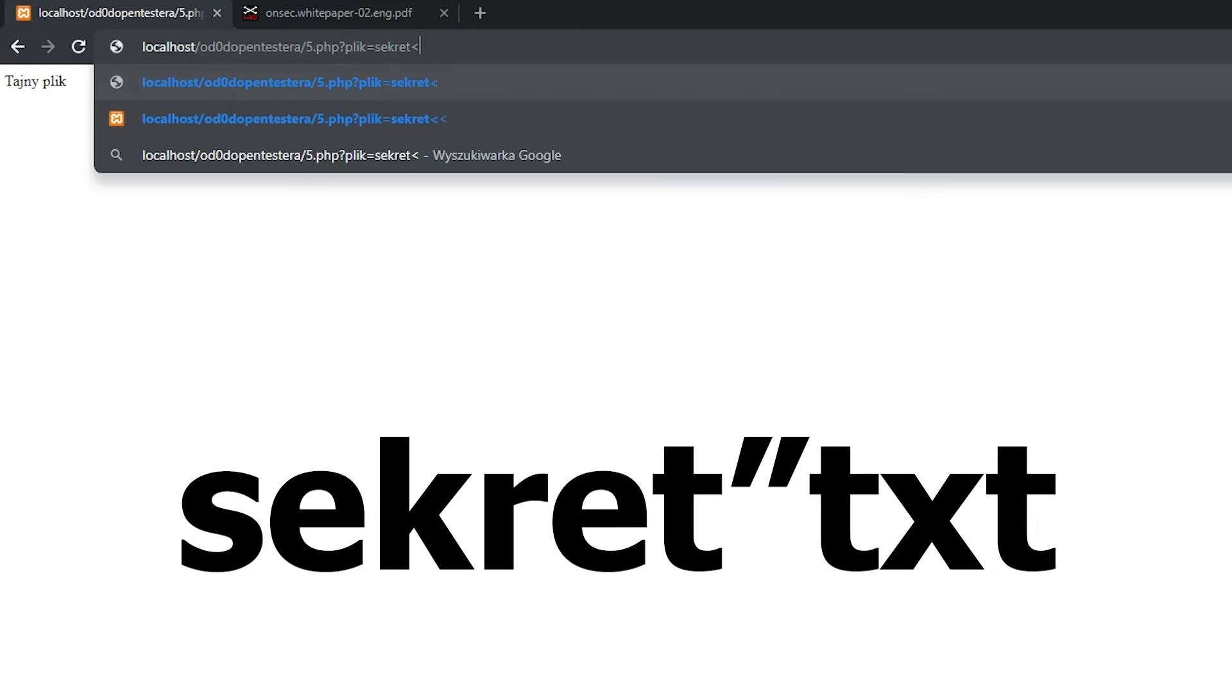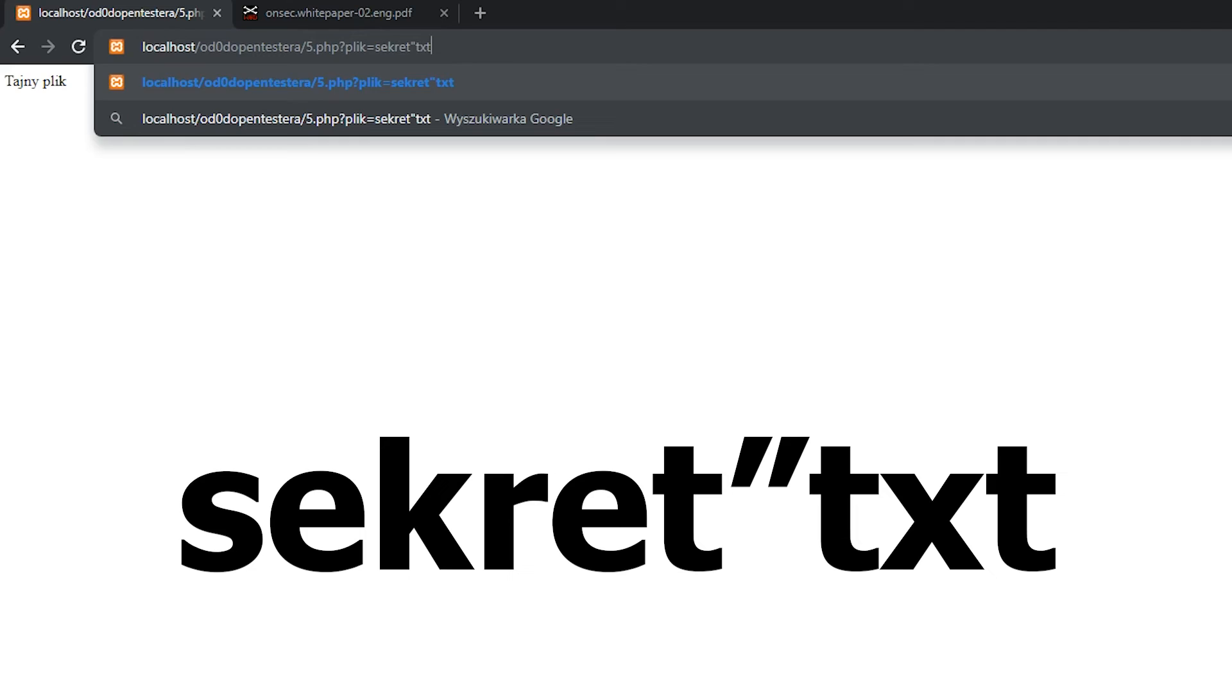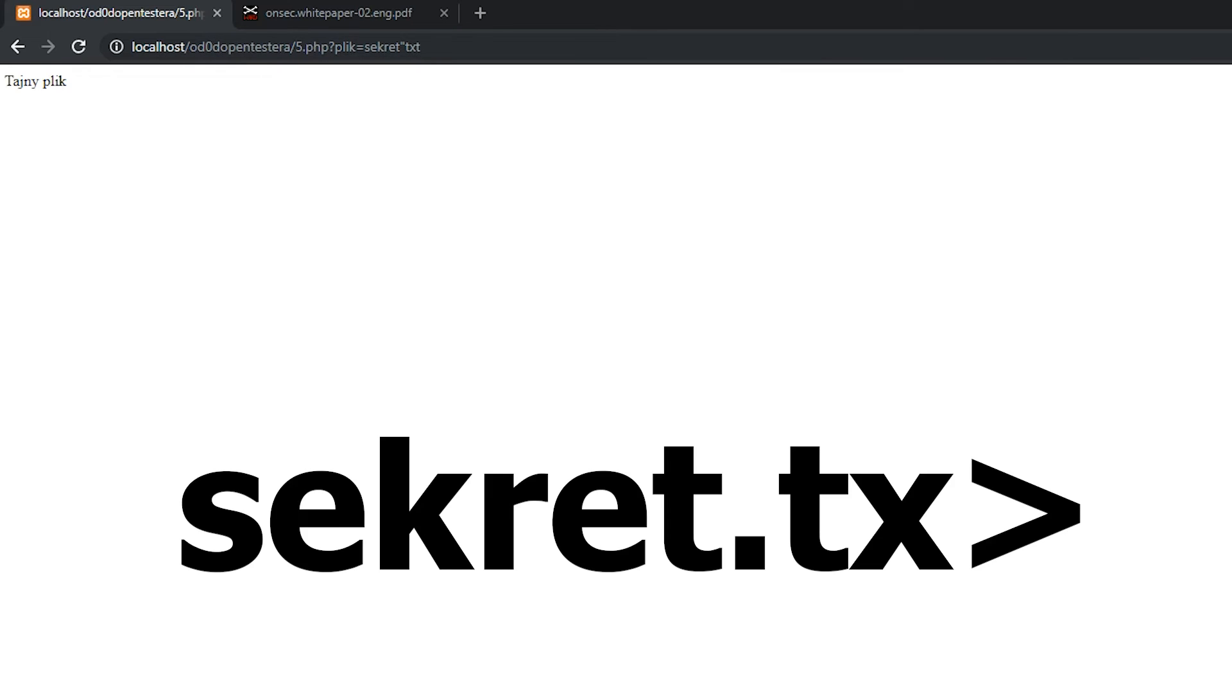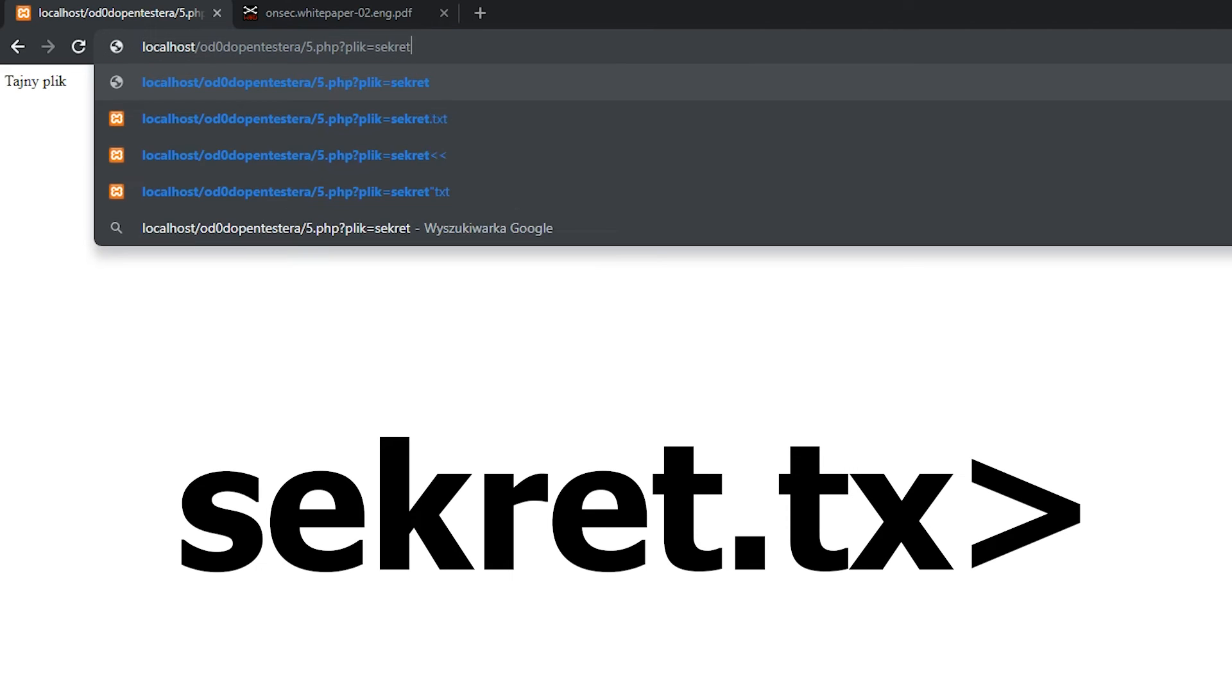In addition to asterisk, we can also use double quote that converted into dot, example, secret double quote text, or greater than sign, converted to question mark. That means any one character, example, secret dot tx greater than.